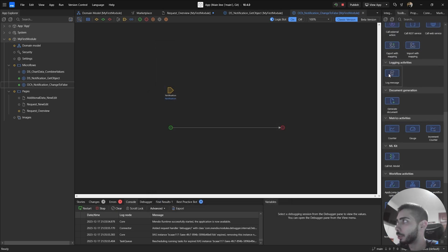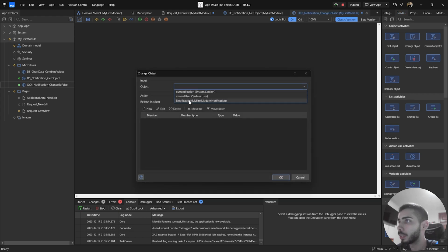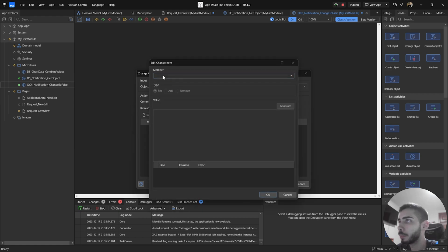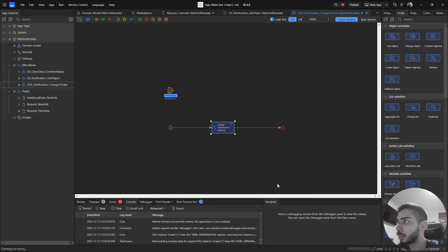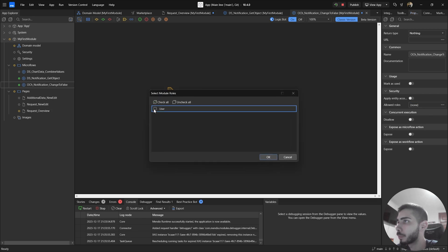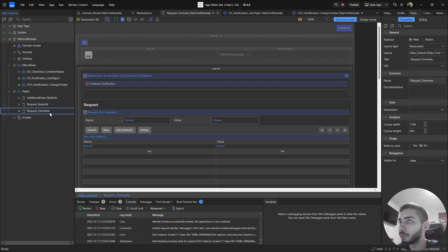Here we are going just to drag and drop the change object. Select the notification object. In action, select to commit as yes. Then click new member, set to show, and set it as false. Click okay and okay again. Don't forget to give permissions to this Microflow. Select your user role and then click okay. Now you can go back to your overview page.